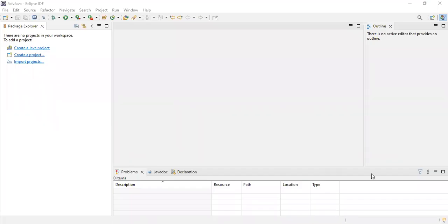Hi everyone, welcome back. Today we will see how to write the JDBC program in Eclipse software. In the previous video, I explained how to install Eclipse software. If you want to run core Java programs, it's better to use Notepad++. If you want to work on advanced Java projects like JDBC servlets, then it's better to use the Eclipse IDE.